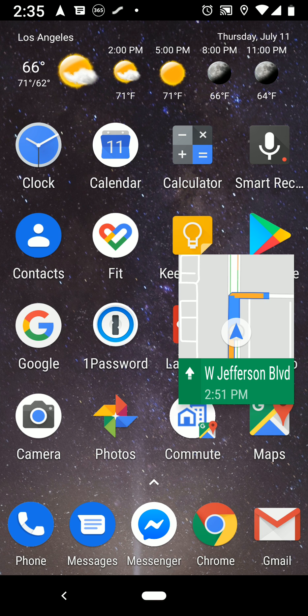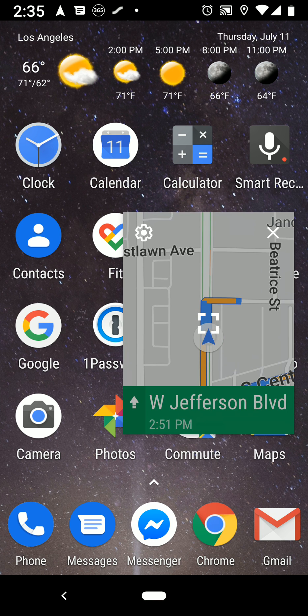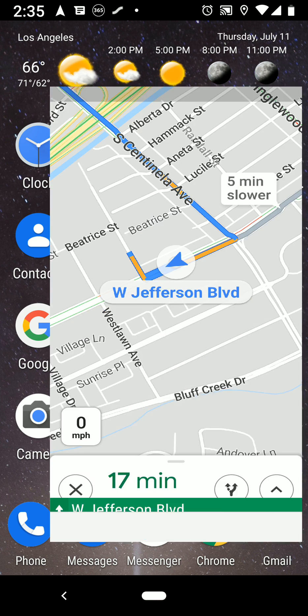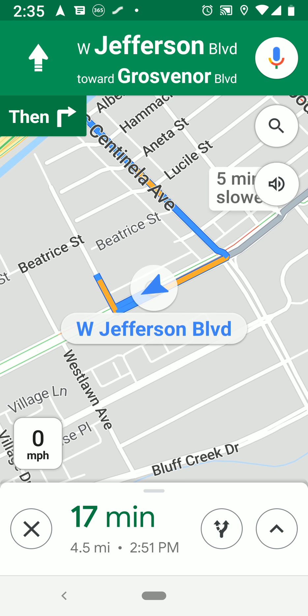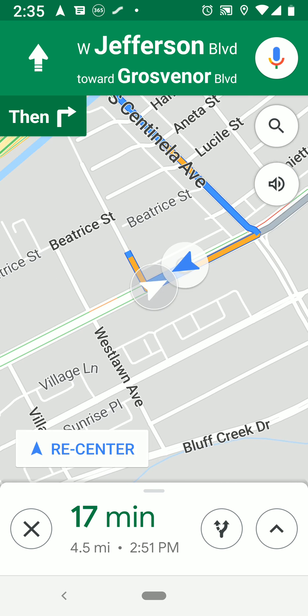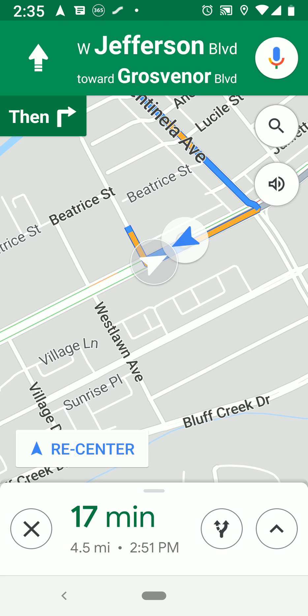I'll show you what I'm talking about. Here the arrow is facing down as you're approaching this intersection, and you might get confused — like me — whether you're supposed to turn right or left. You really want that arrow always facing up so you know which way to turn.